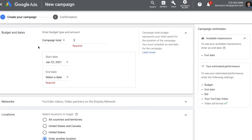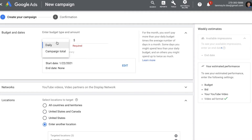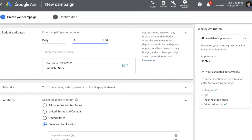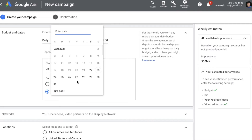Then you can give the budget of the campaign. Since it's a video campaign, you have the option to set two types of budgets. The first is a daily budget, which is basically an average amount of money you are willing to spend on your campaign on a per-day basis. Or you can choose Campaign Total, which is a total budget allocated for this campaign for advertising. You can give your daily budget amount here.